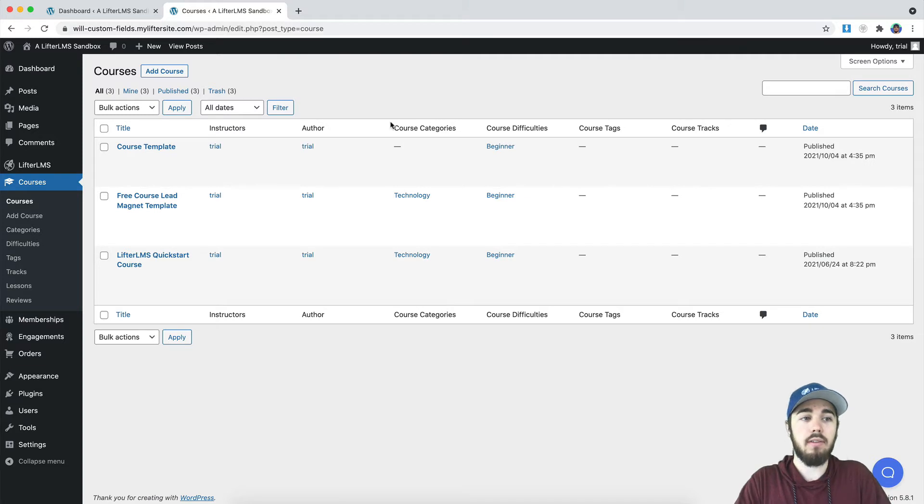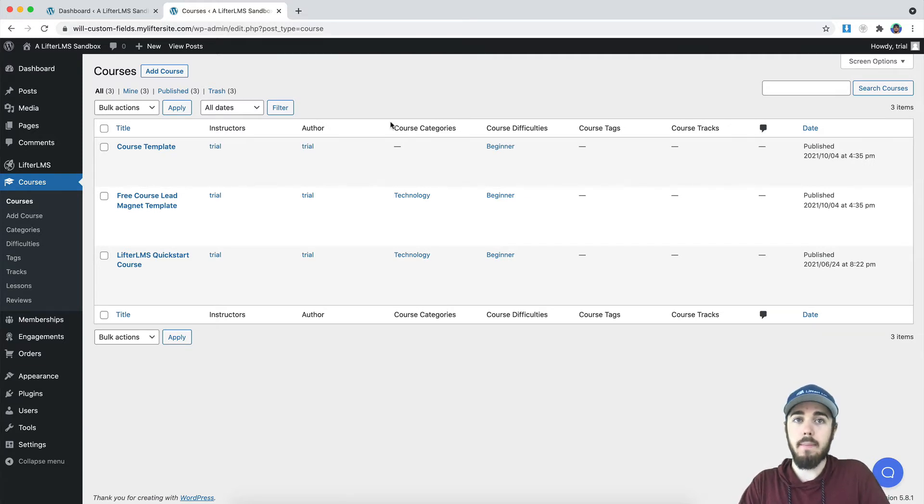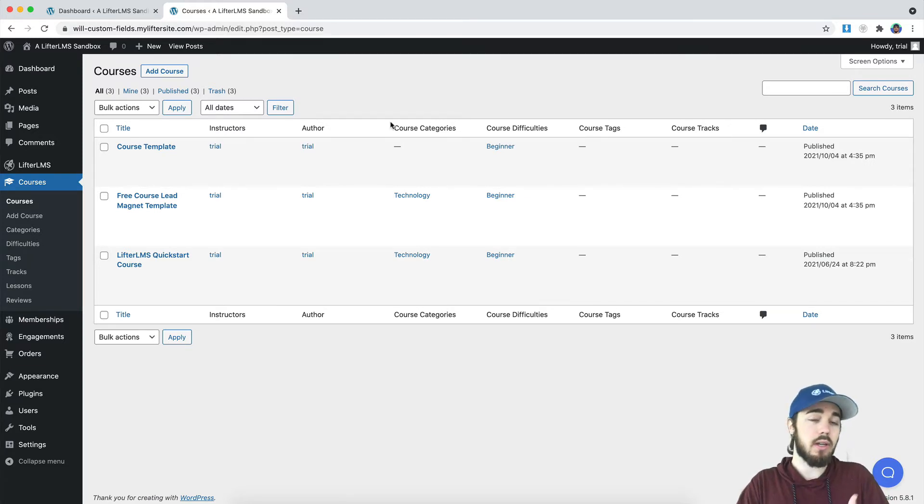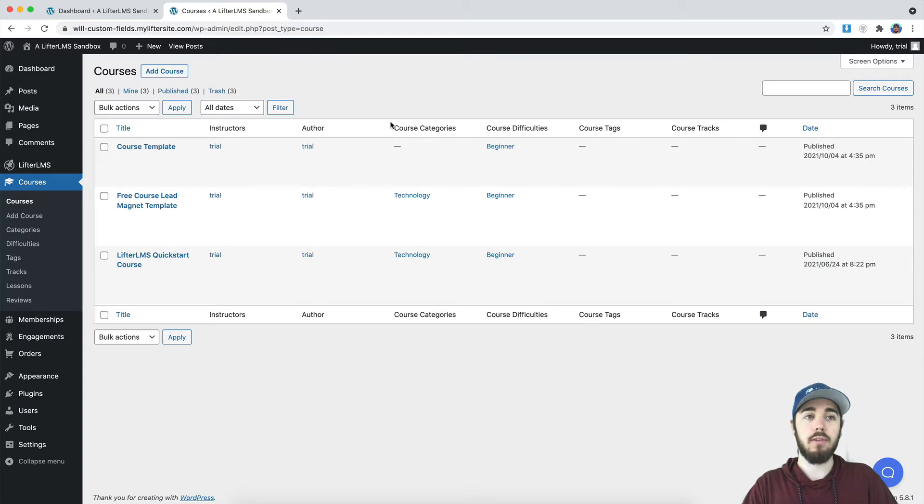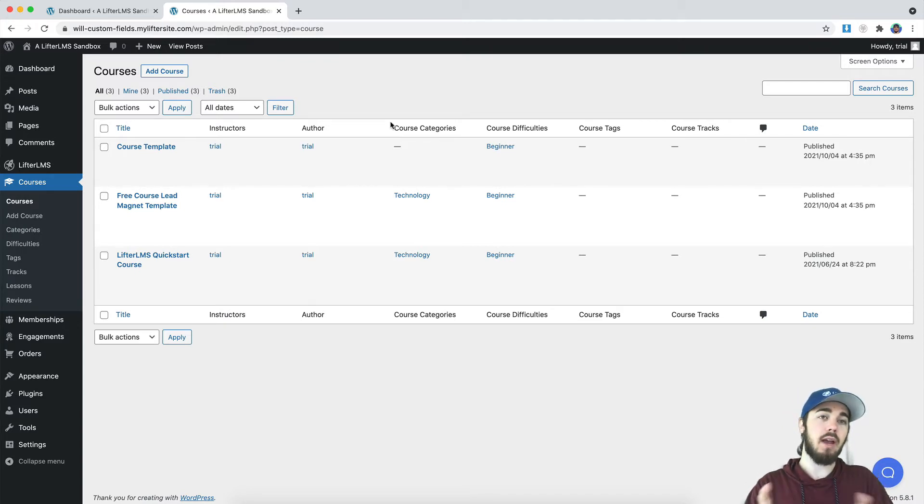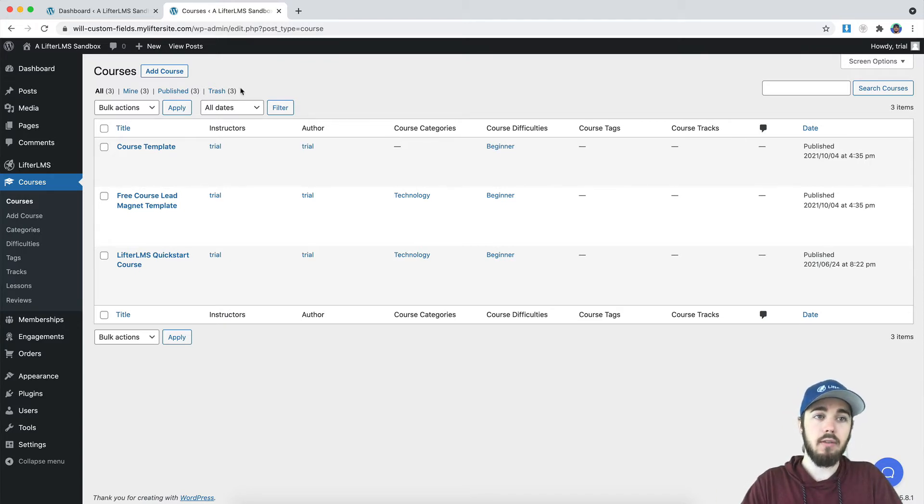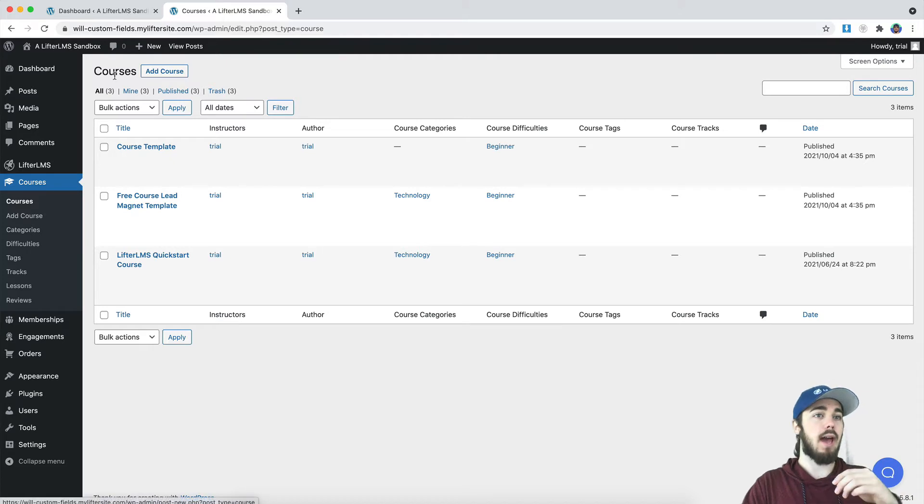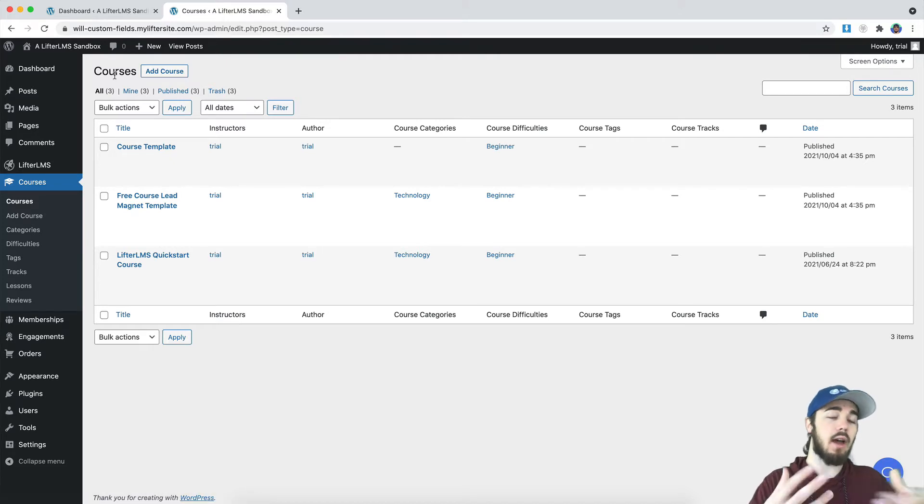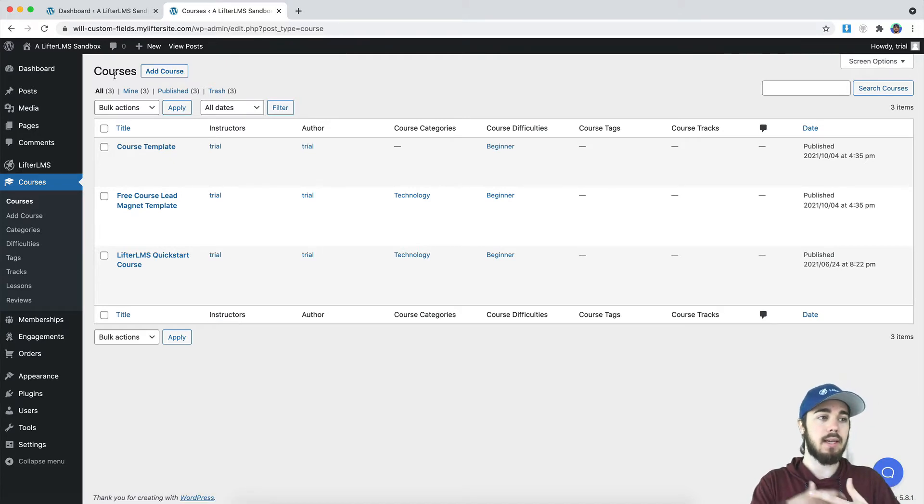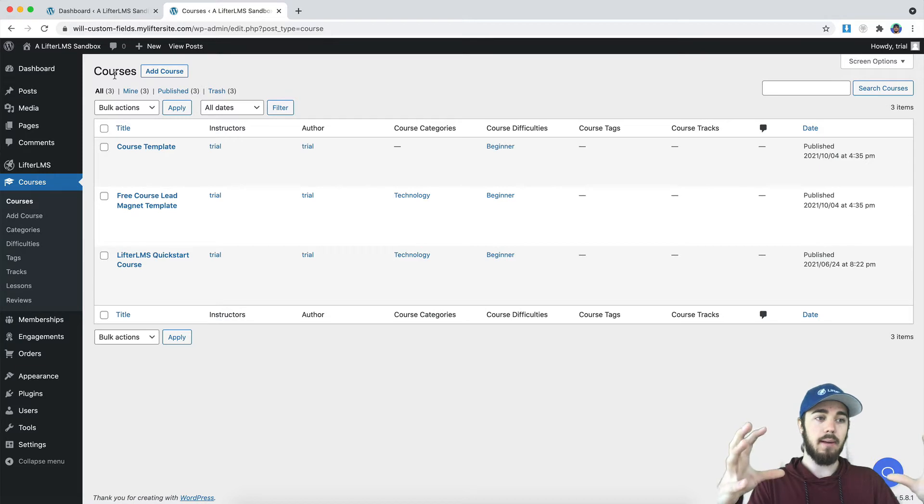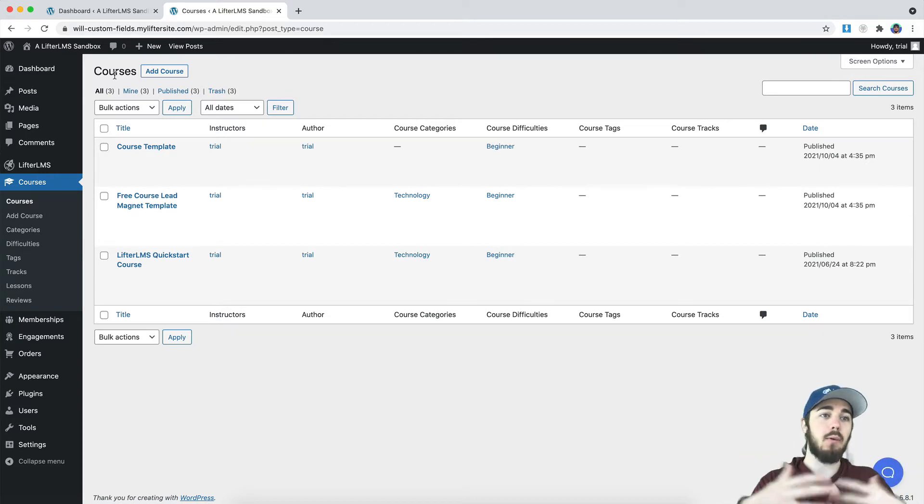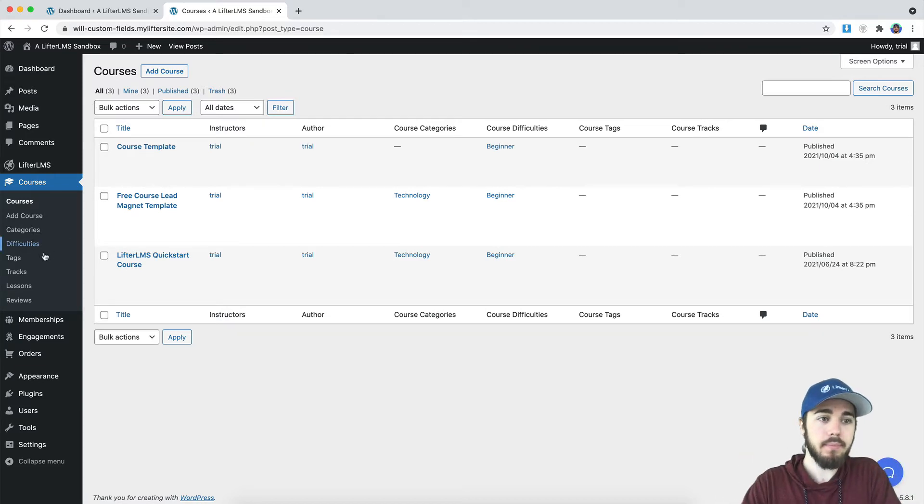A course track is sort of like a degree program where you could complete multiple courses in order to get a certification, but it doesn't matter what order you complete them in. So if I wanted to have maybe like a design certification or like a college degree program or something like that, I would want to use course tracks for that.